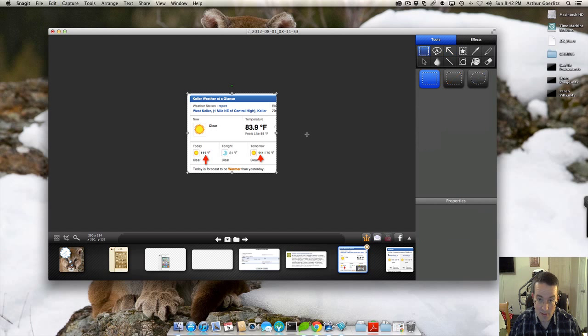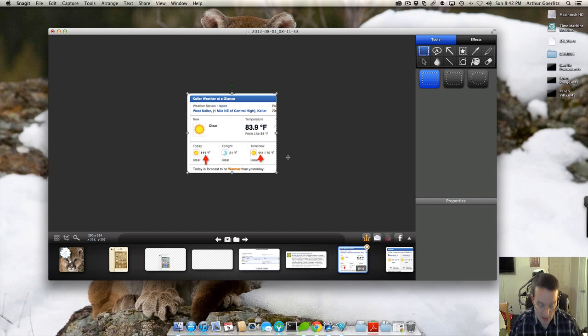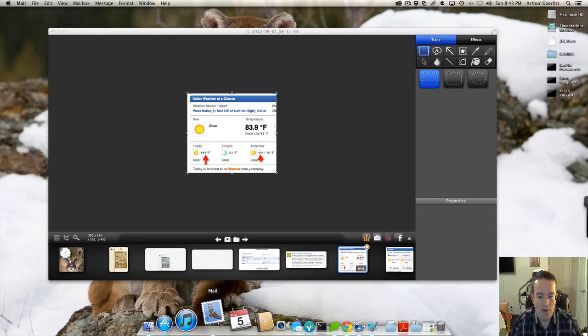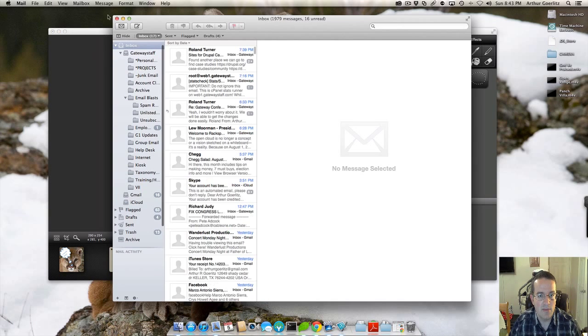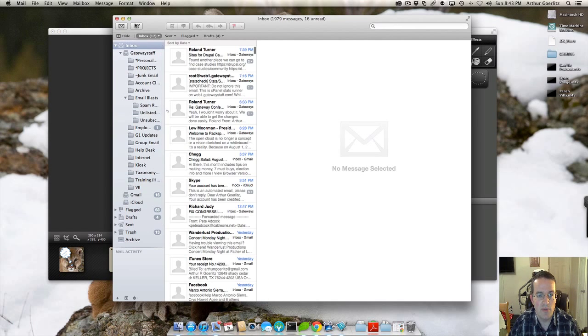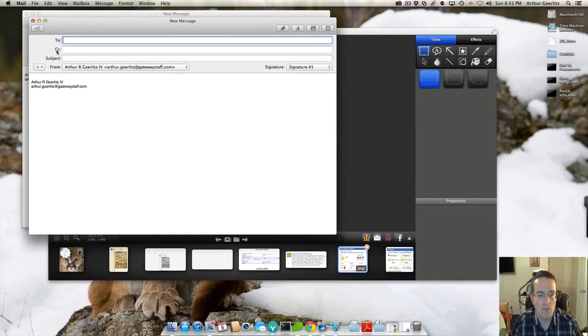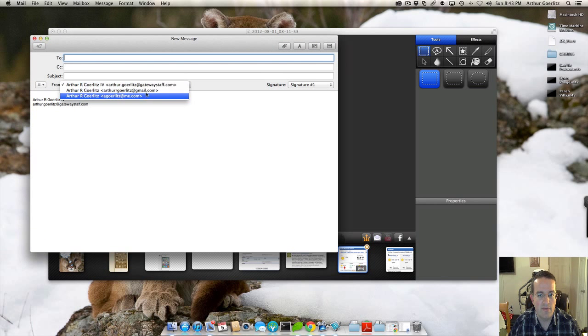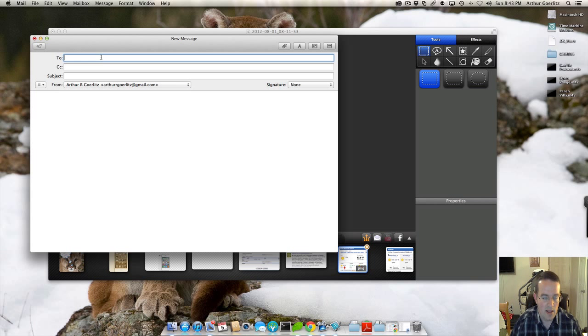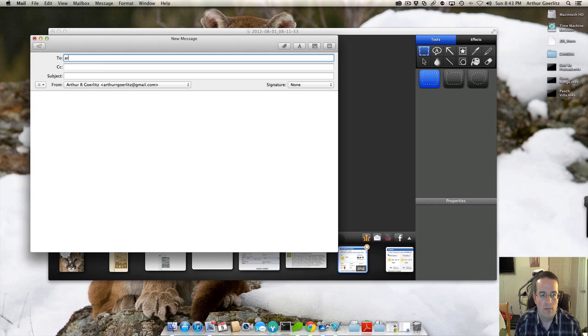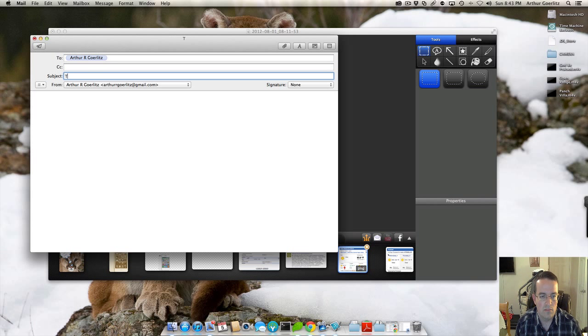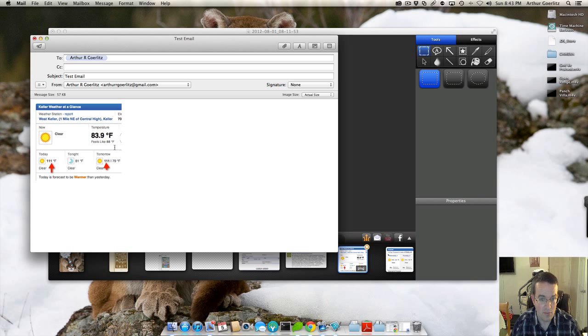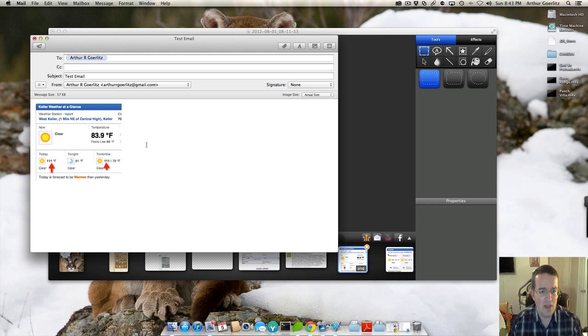Just select it. Command A, select all command C. I can also click on here and just copy the image. And then I'll just pull up mail, for example, and we'll compose a new message. Alright. And I'll select my from account. And then I'm just going to paste my picture in here. And the picture actually embeds into the email. This will actually embed into emails.